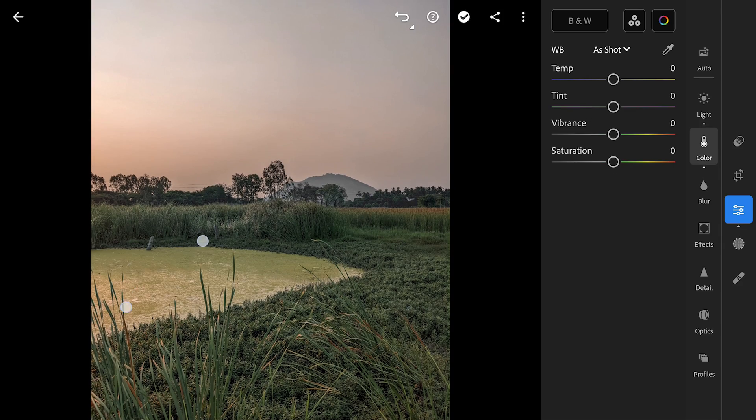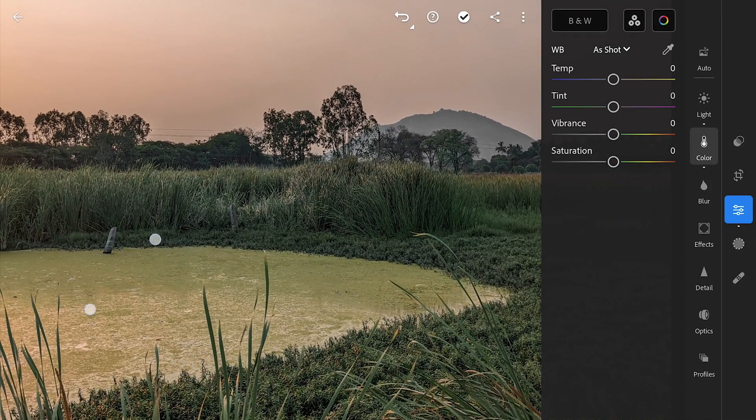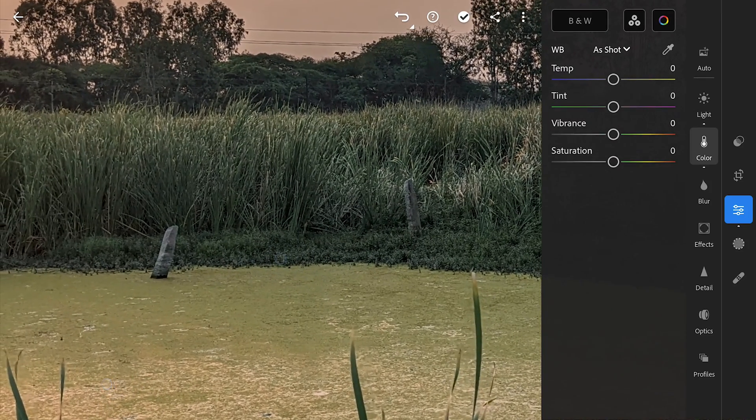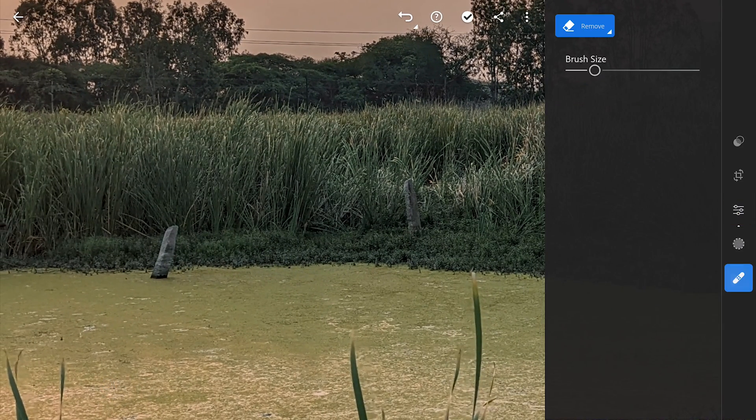Now going to Healing menu and with the Remove option, brushing on this stone to remove it.